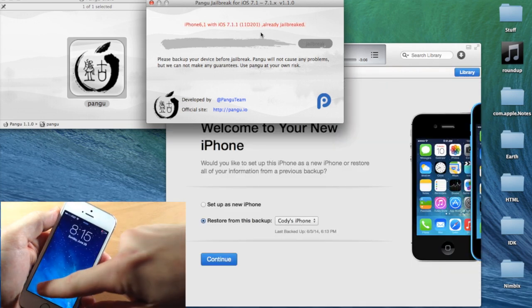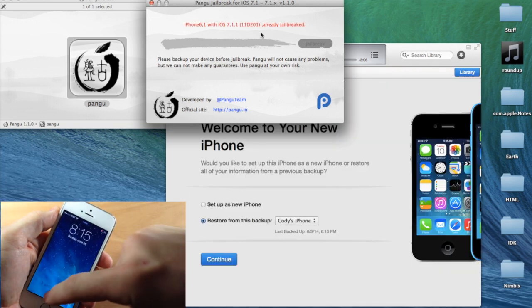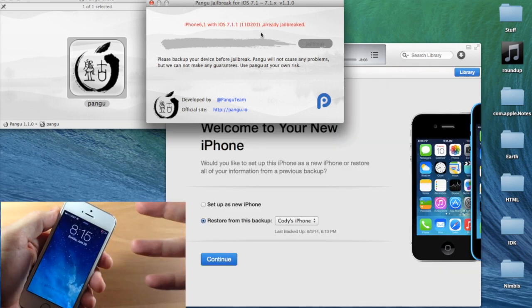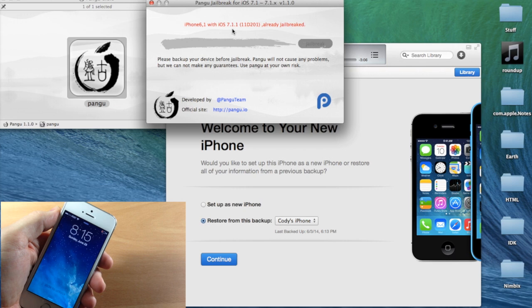You can see that when it boots up for the very first time and it's actually jailbroken, you'll notice on the software on your Mac that it says this is already jailbroken. That's why you get that red text.